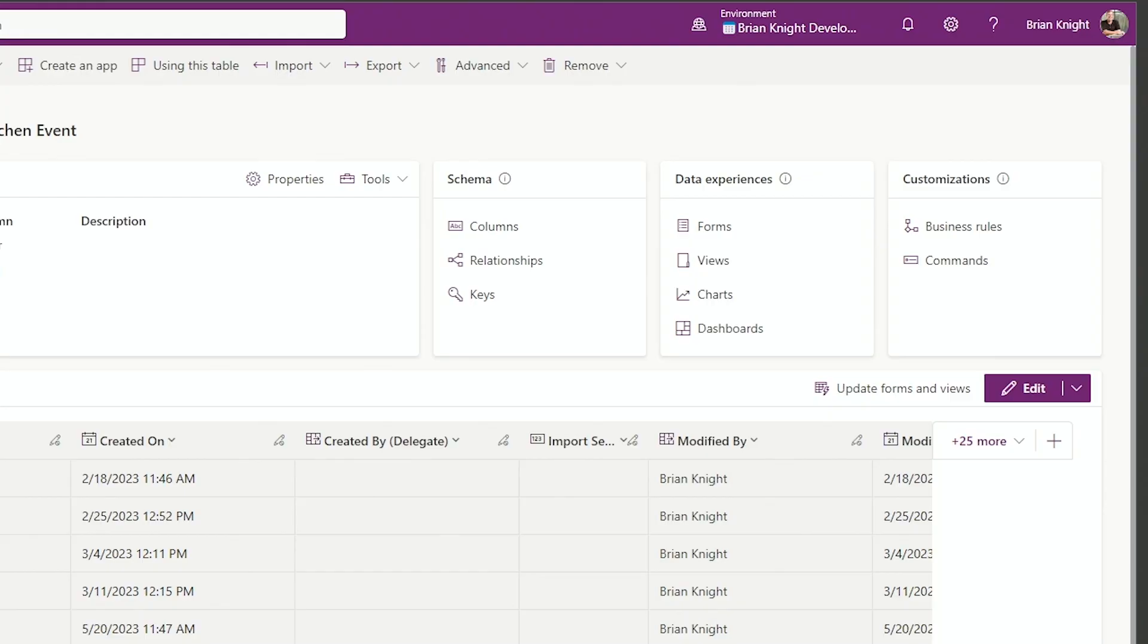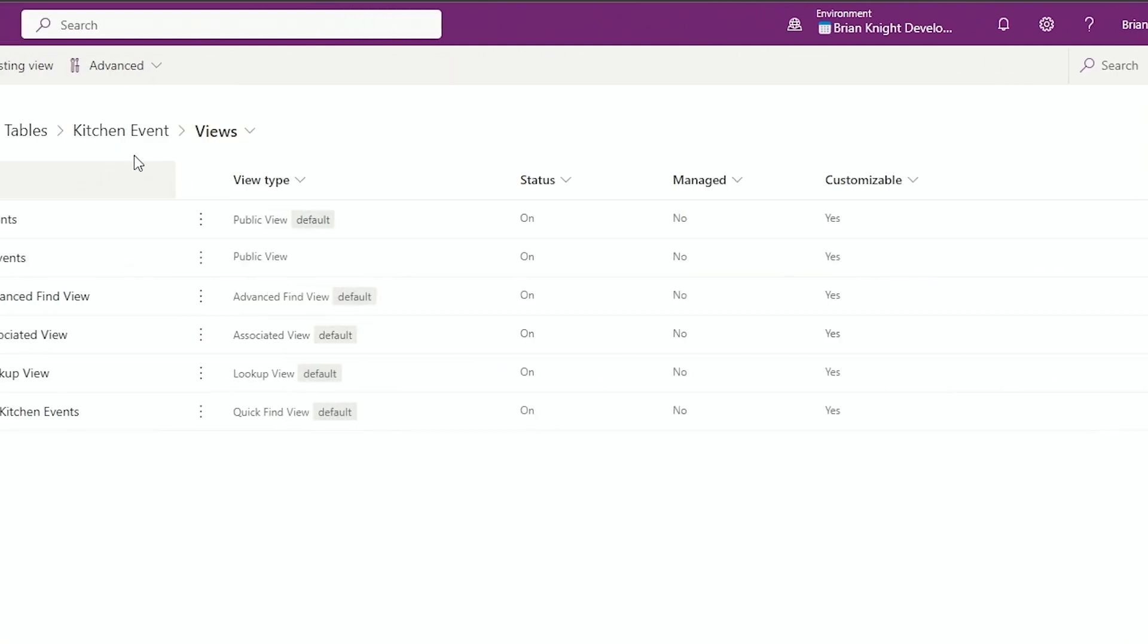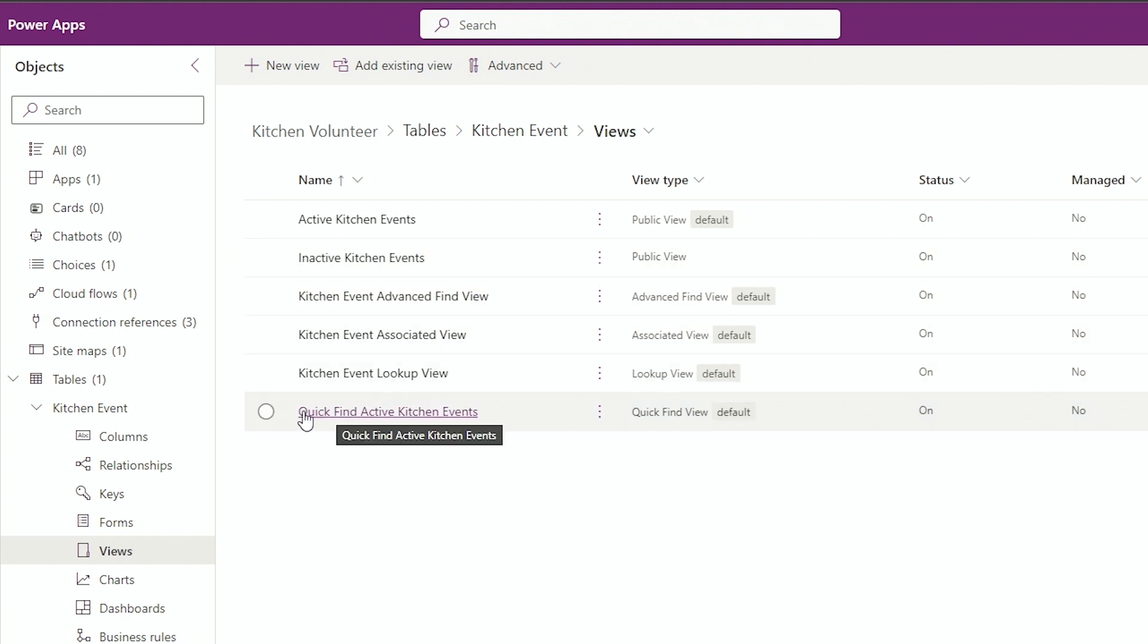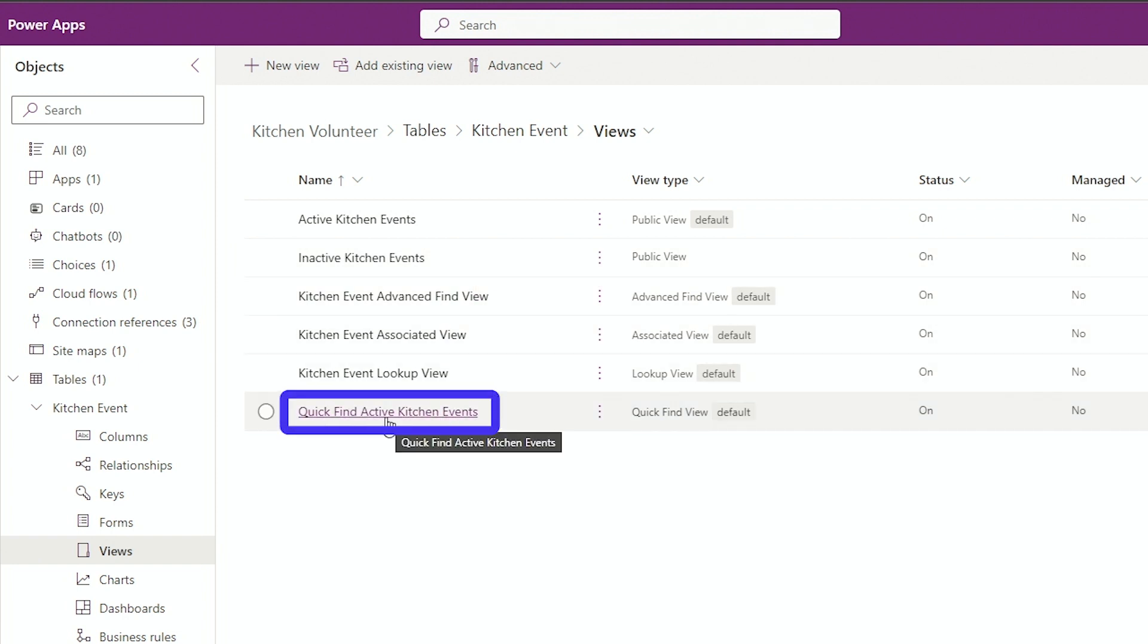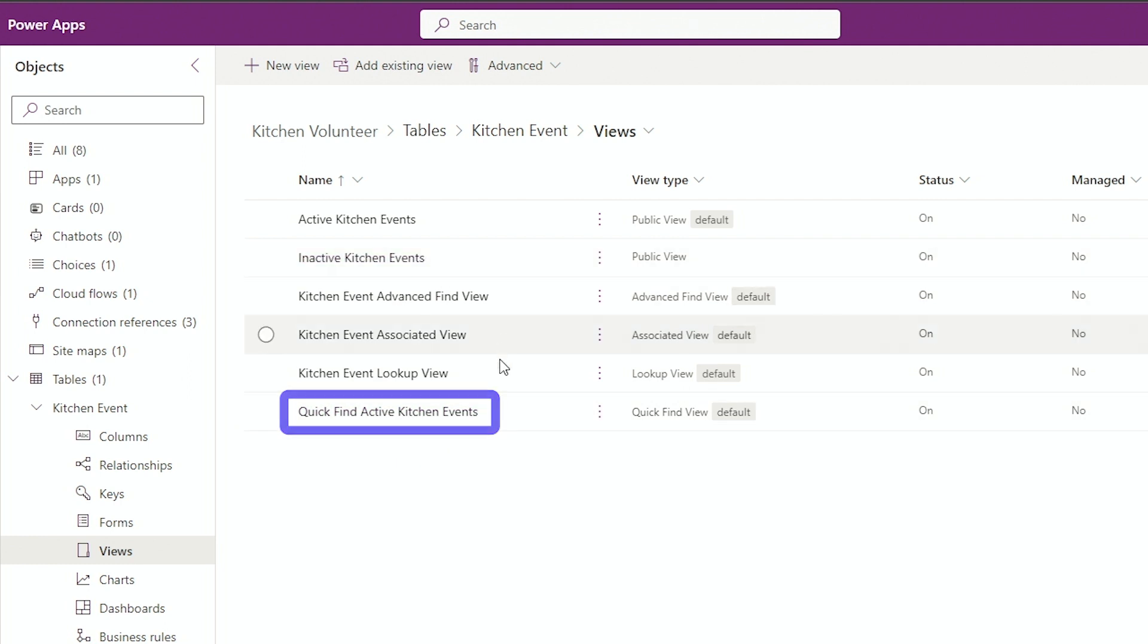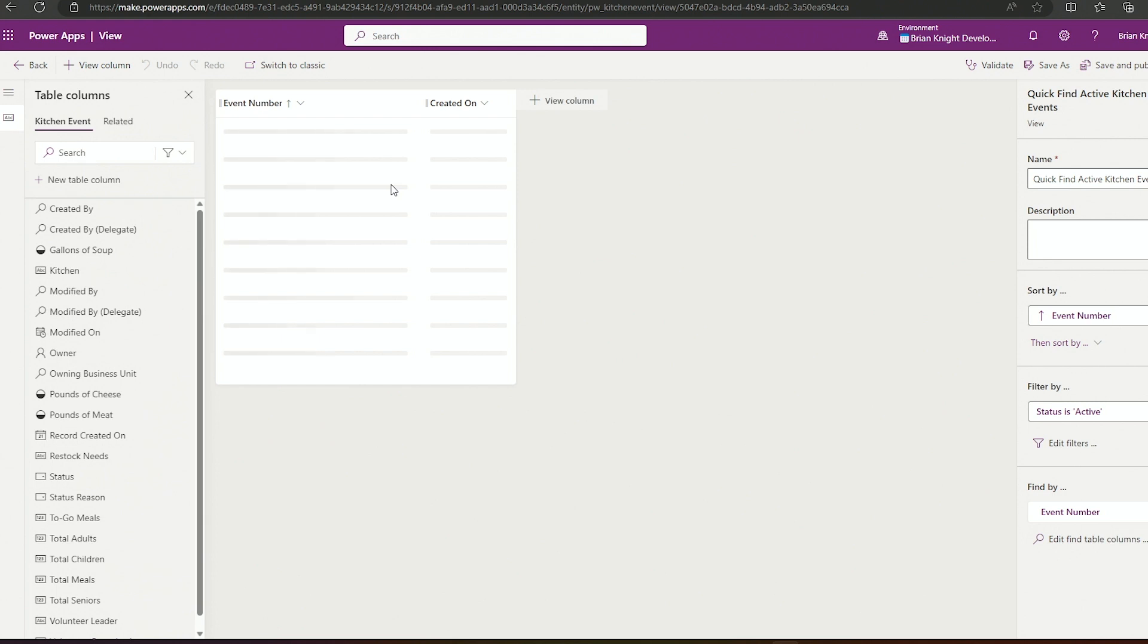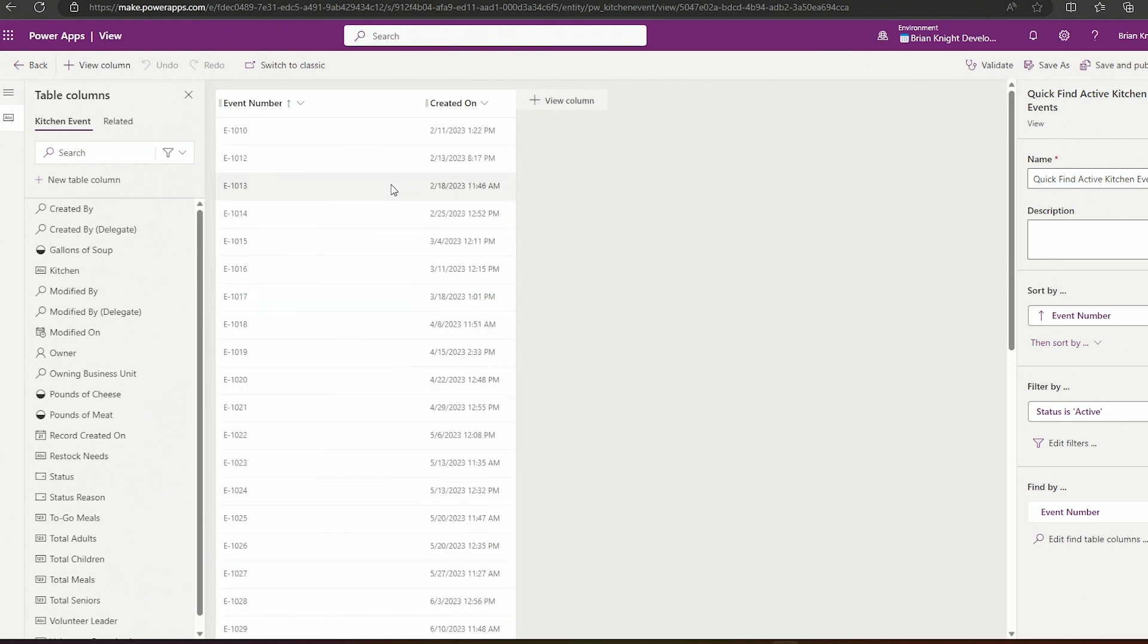Our final step is to turn it on at a view level. If I go over to views for my table, this table is for a soup kitchen in my case, I'm looking for the view called quick find view. So it'll be quick find, active, whatever your table name is. When you select this, this is what happens when you're doing quick find searches. You'll notice in my case, it's going to return like the event numbers. Not very awesome.